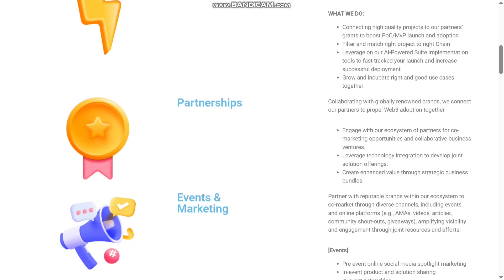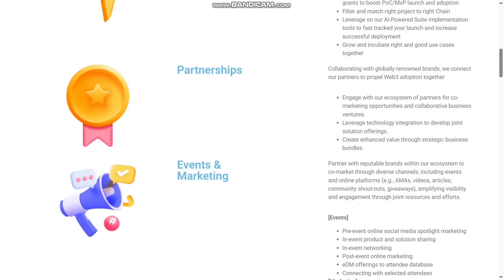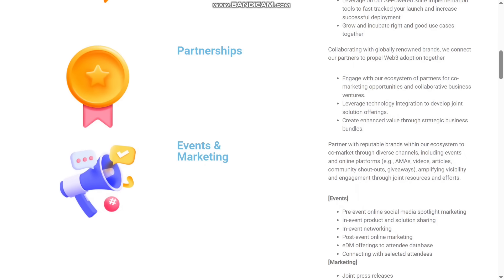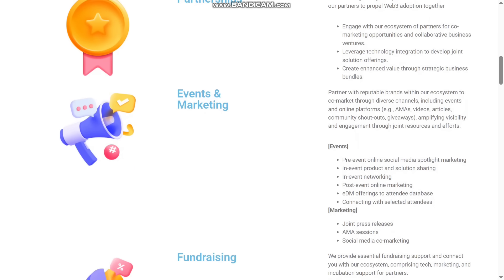The partnership option is given. They will give you collaborating with globally renowned brands. They connect with their partners to proper Web3 adoption together. They engage with their ecosystem of partners for co-marketing opportunities and collaborative business ventures. They will also leverage technology integration to create enhanced value through strategic business bundles.